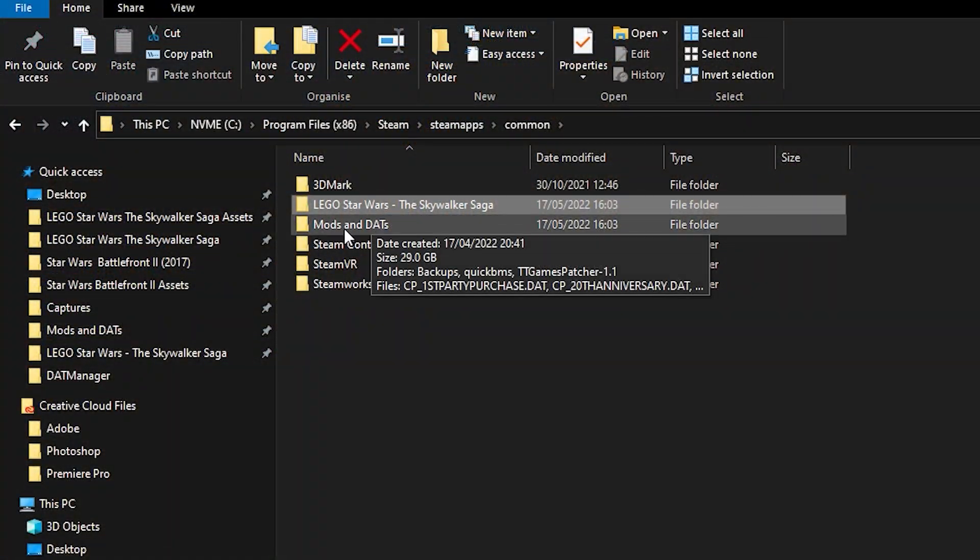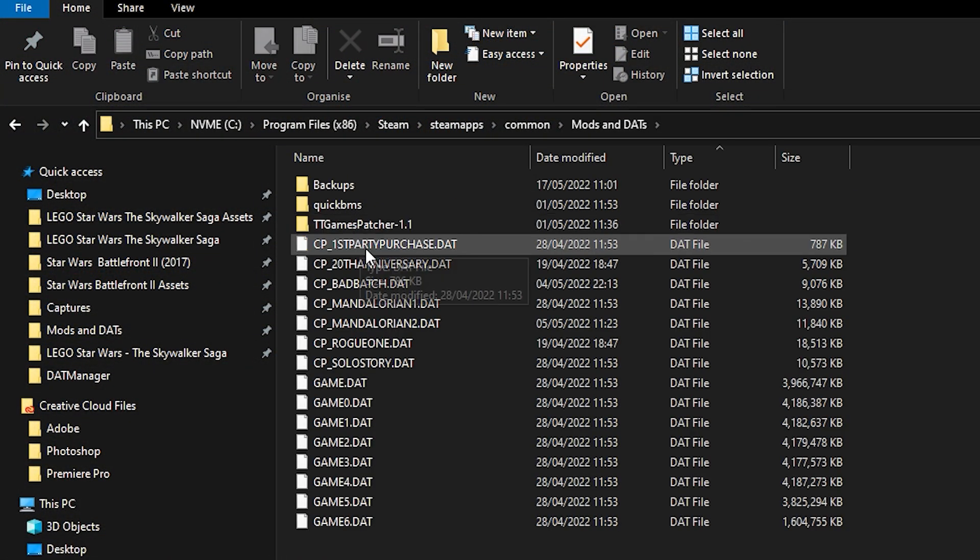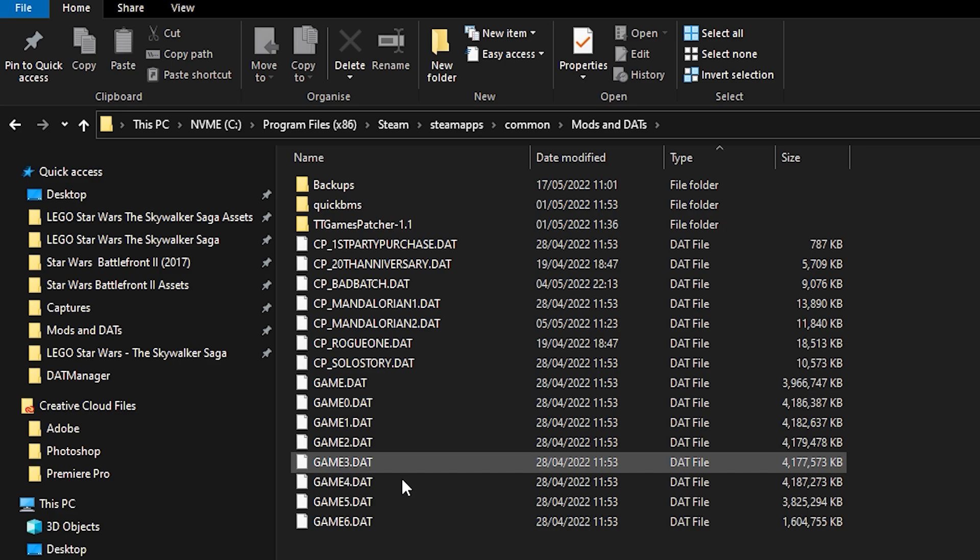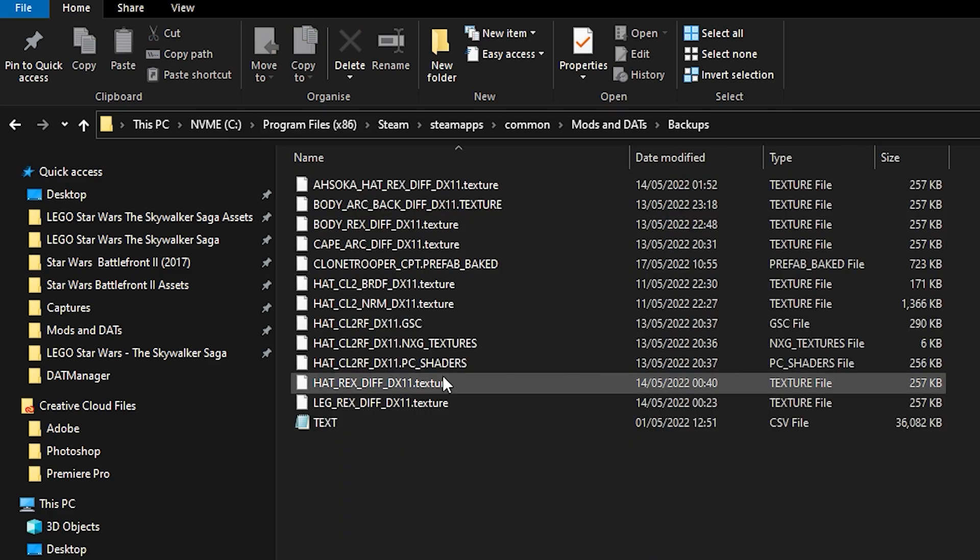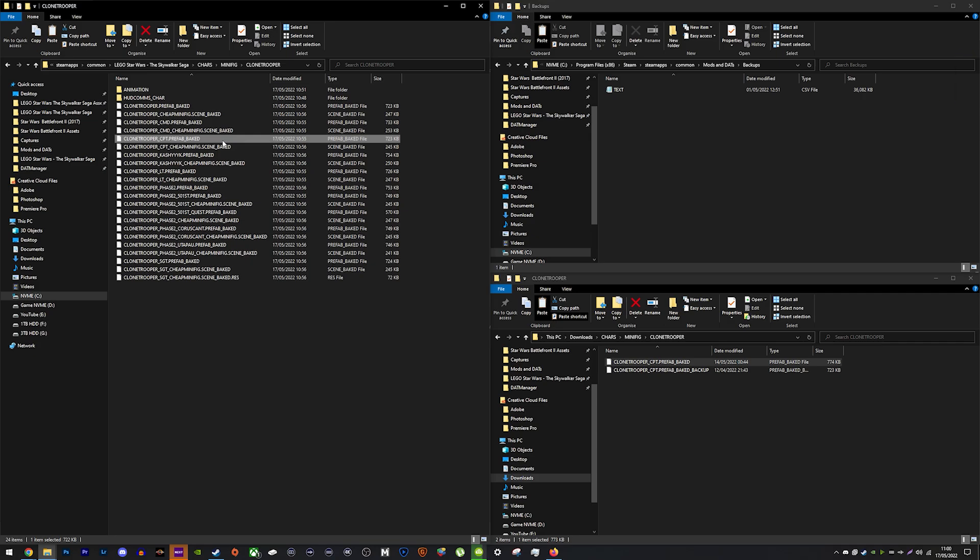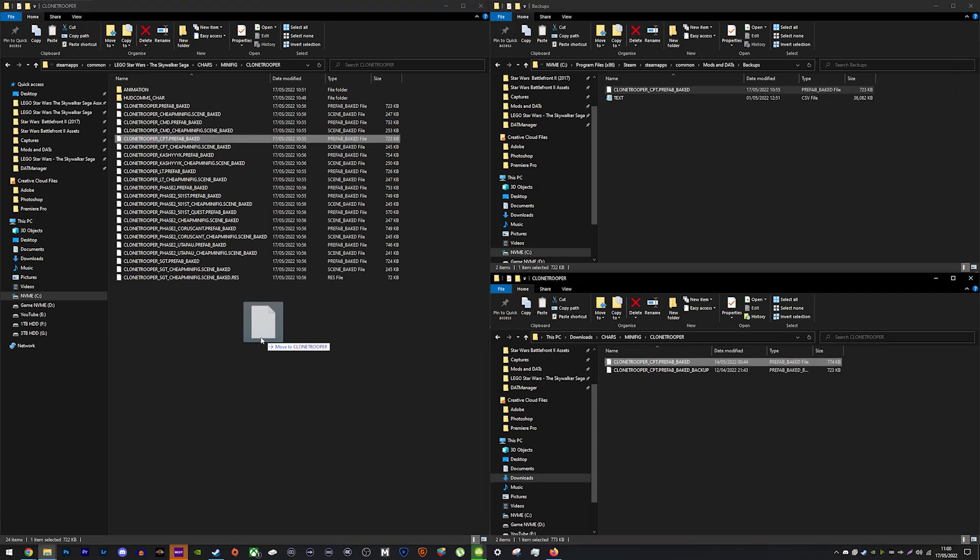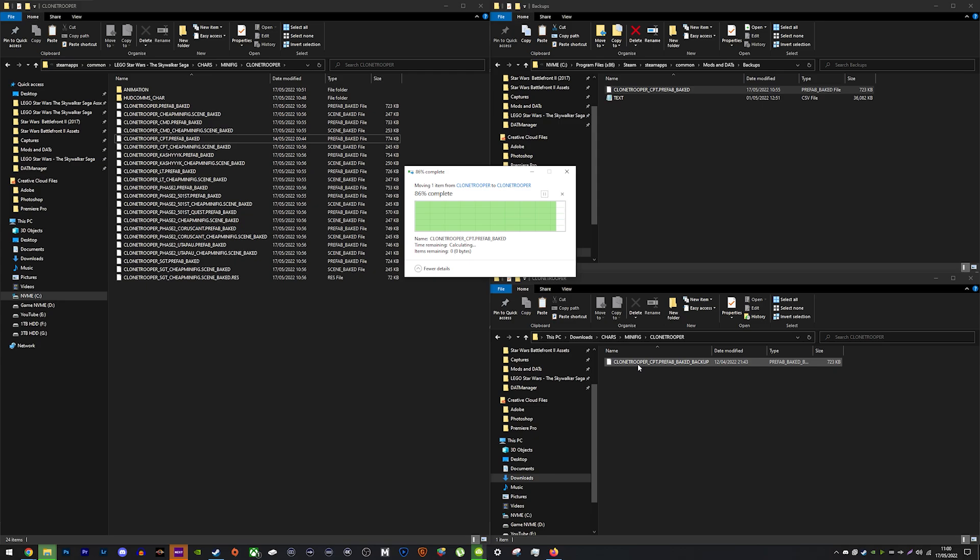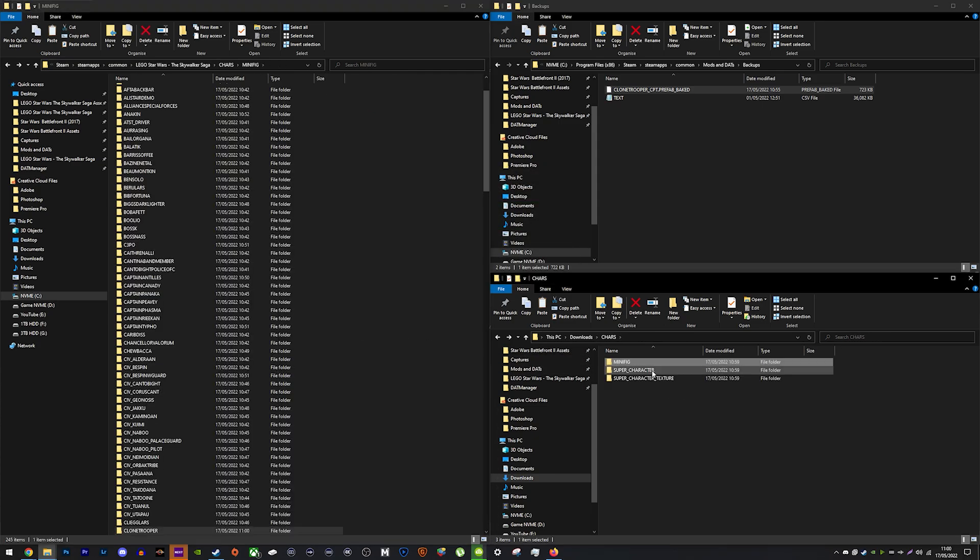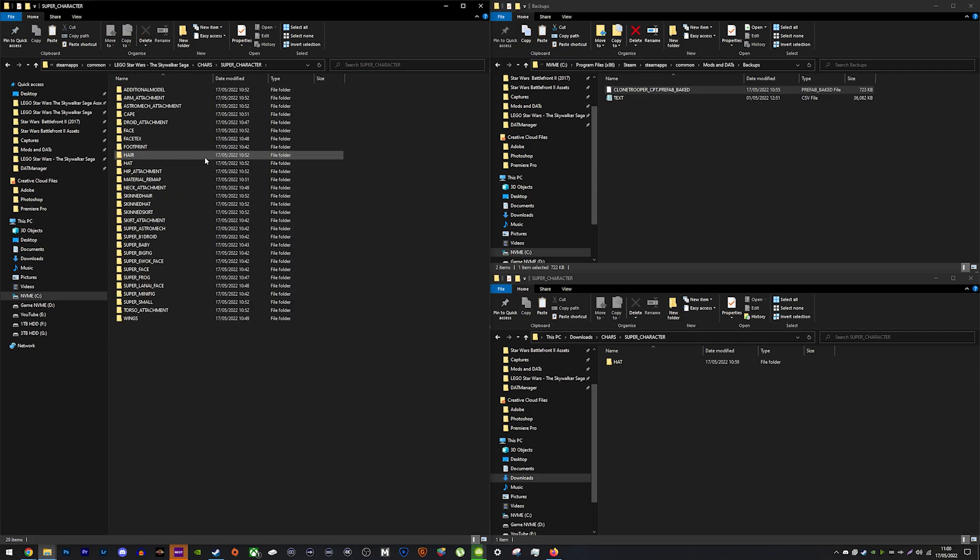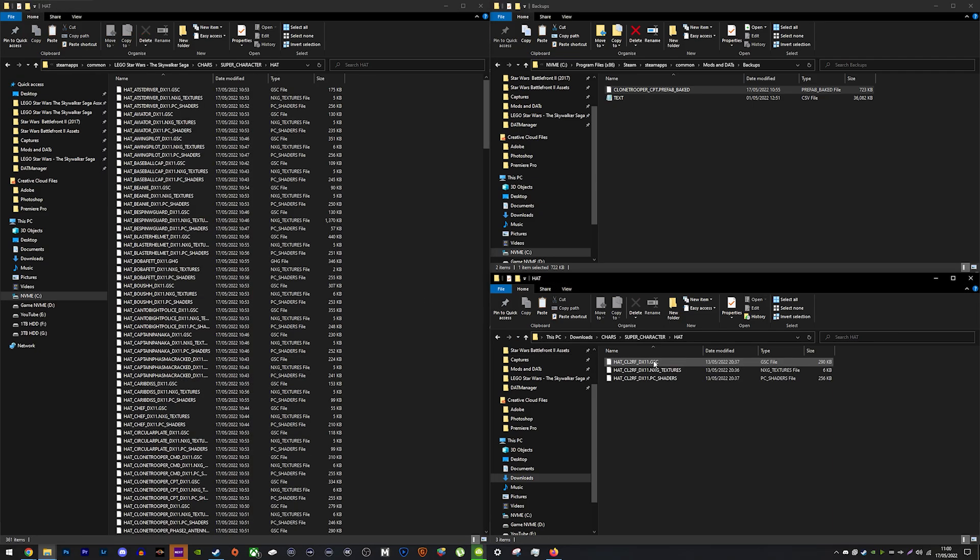I'd recommend making a backup folder, perhaps the same one that you use to place dats in as you can see here. You will place the original files of the game in here because you will be replacing them. If you don't create a backup, you cannot uninstall mods until you've re-extracted the entire game again. If you don't care about this, you don't need to make a backup but it will save you a lot of time.